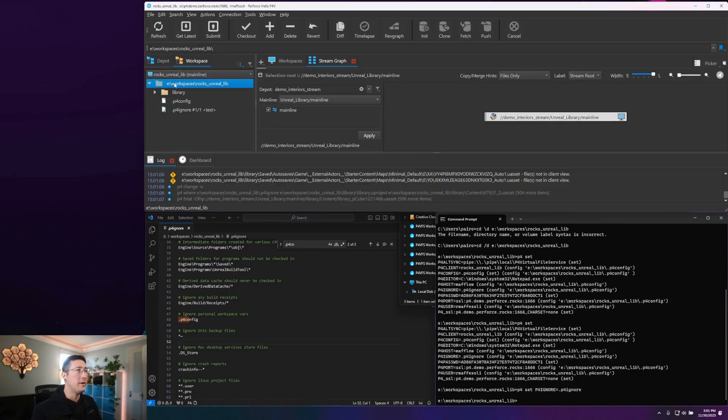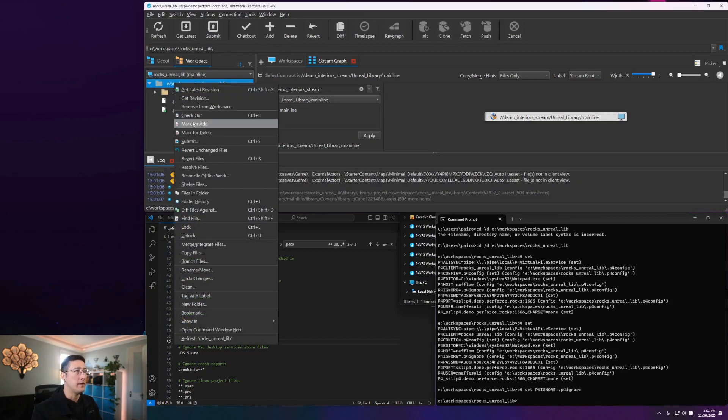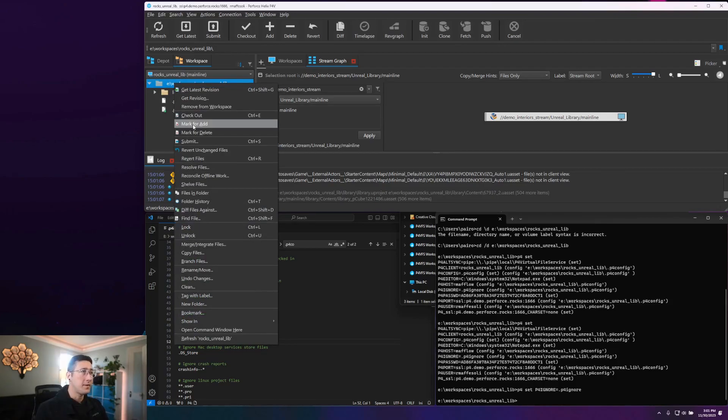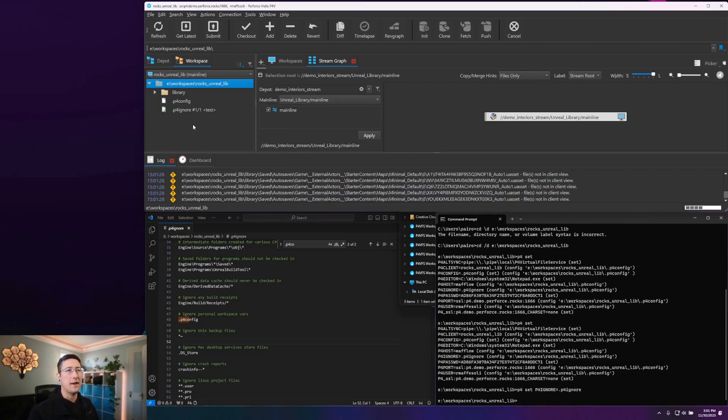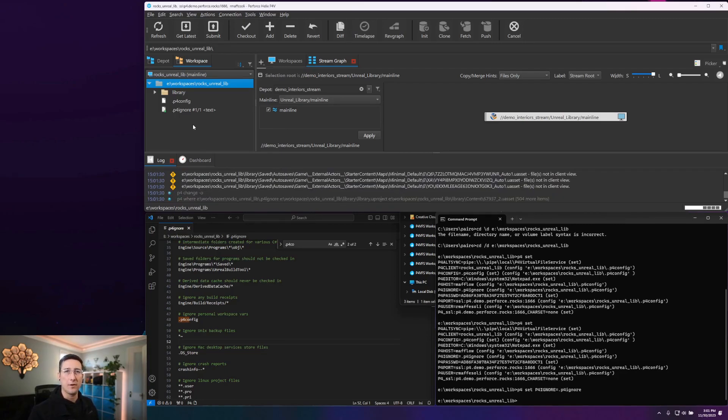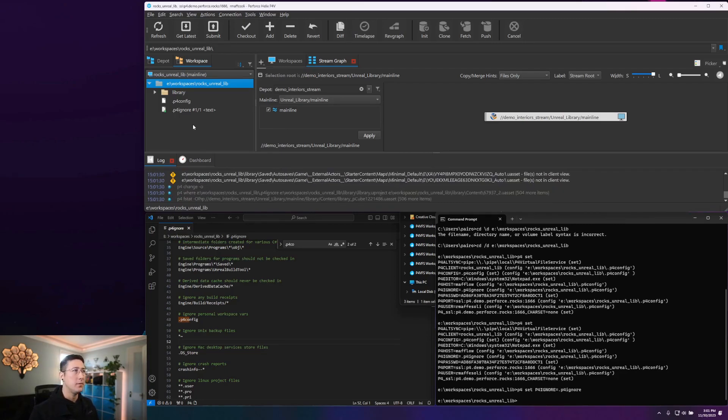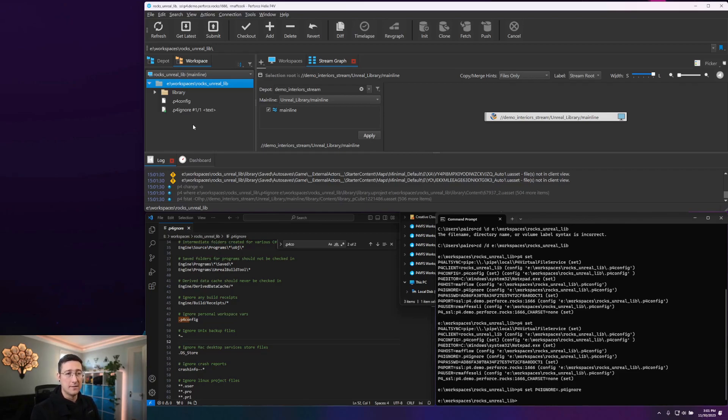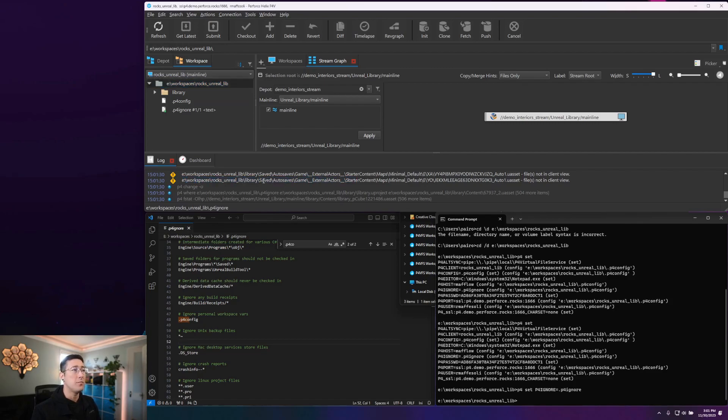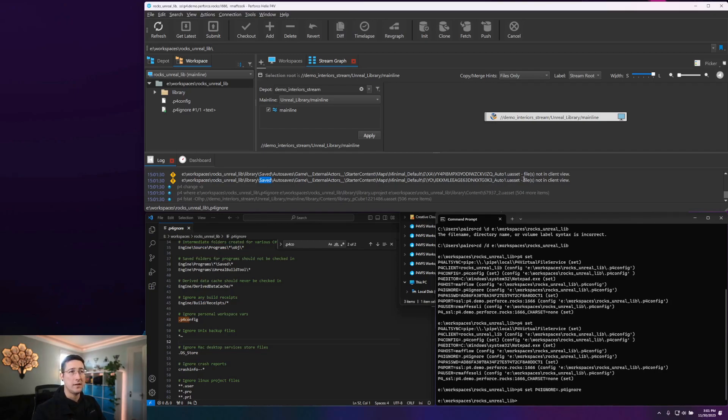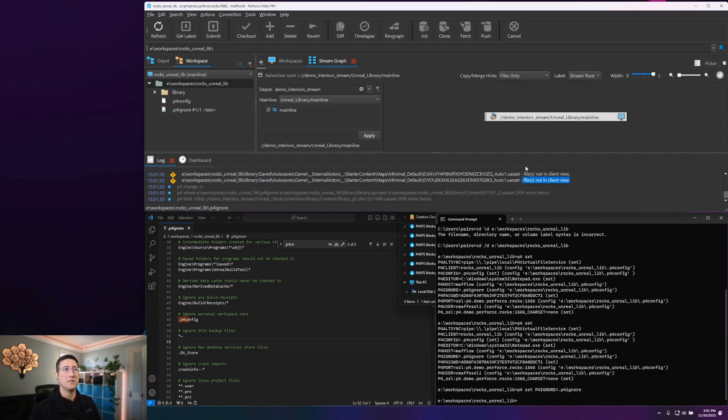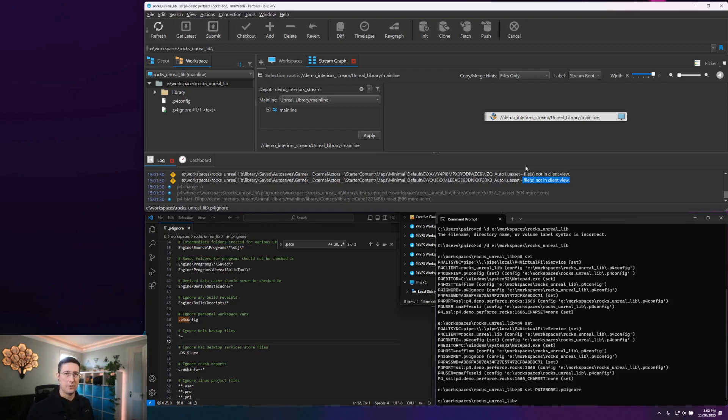So with my P4 ignore set here, if I come into P4V and right click and say mark for add on the top level of my workspace, it's going to go and run through and try to find any file that hasn't been currently marked for add within my workspace and attempt it. Now it will filter that against our P4 ignore file. And down here, you're seeing where certain portions of my workspace are being excluded because of those file matches. Particularly here, it's this save directory that is being ignored by our P4 ignore.